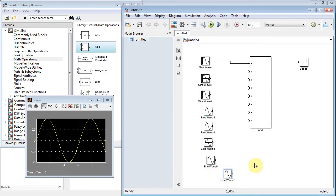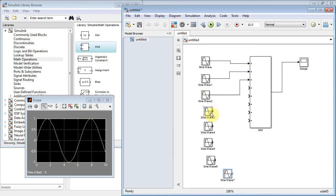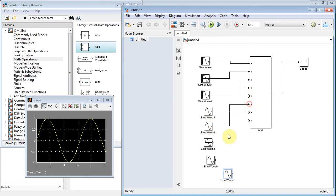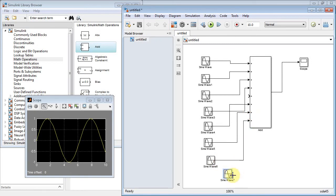We've got eight sine waves all at different frequencies. Let's run them all into the summer — that was two omega, three omega, four omega, five omega, six omega, seven omega. Looks like I need to add the eighth one.